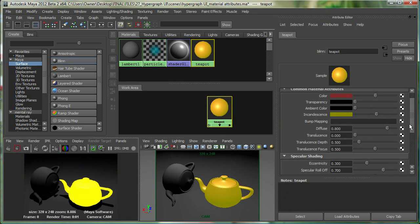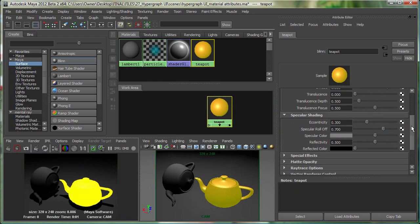I also have Translucence, which gives the material the ability to transmit and diffuse light. We also have Specular Roll-off and Reflectivity, which gives the surface the ability to reflect its surroundings.